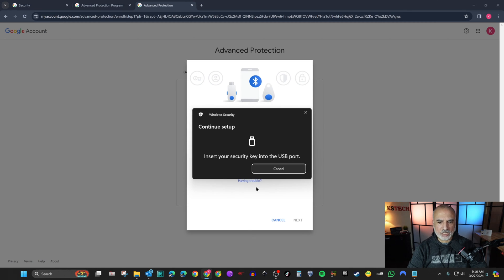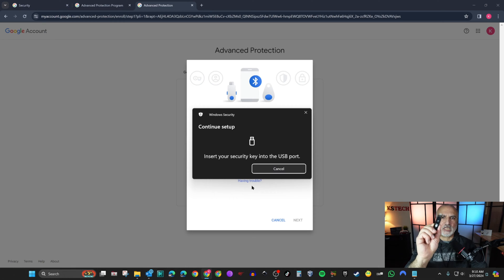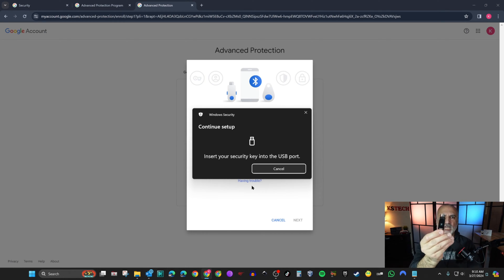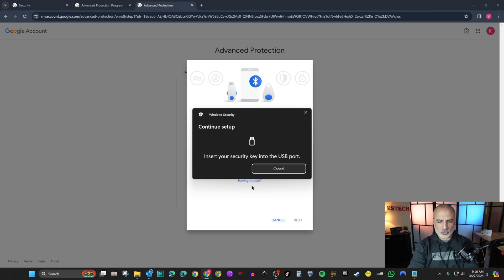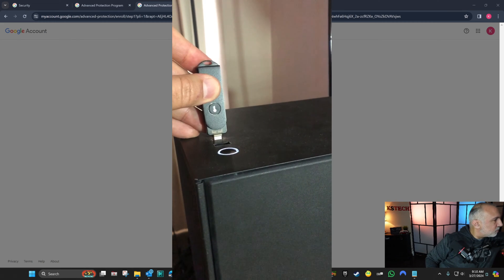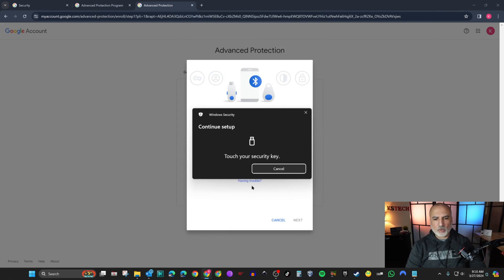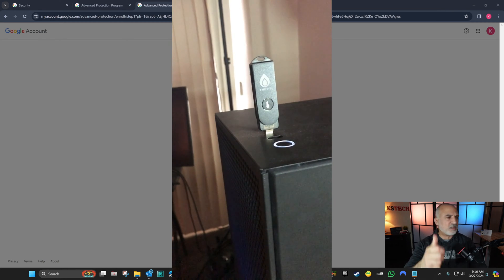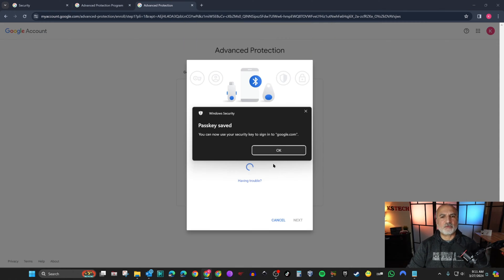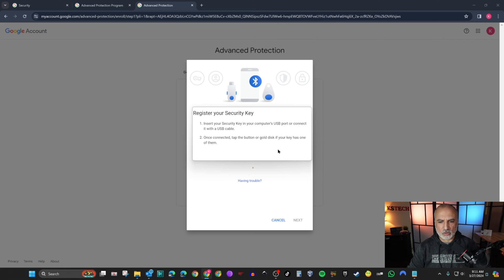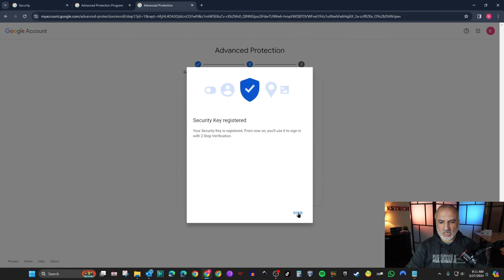Click OK to continue. It's now telling you to insert the key into your PC. This security key has both a USB-C and USB-A port — I'll use the USB-C port. Once inserted, touch the button on the security key. The passkey is now saved to the security key. Click OK, then Done.